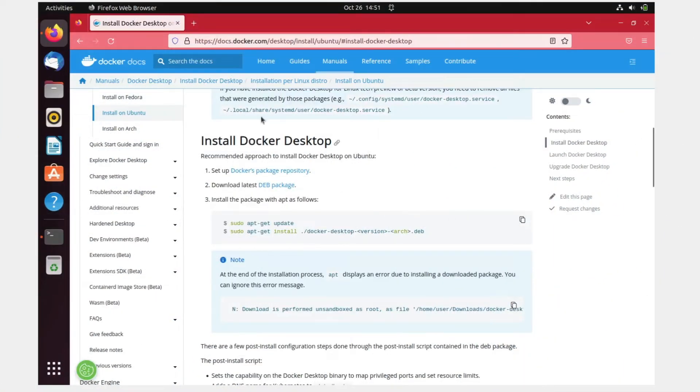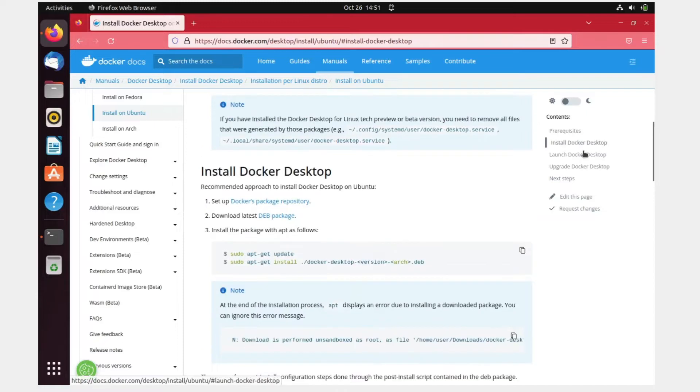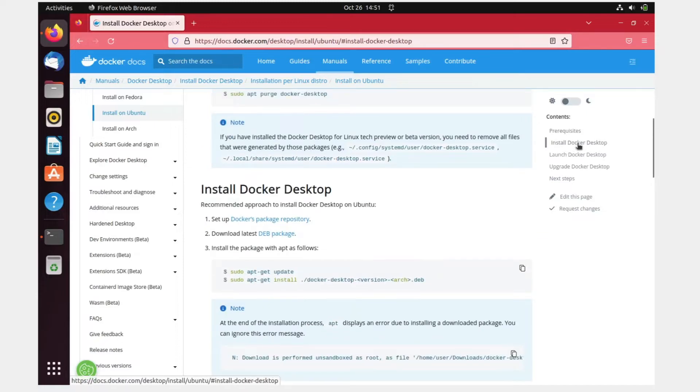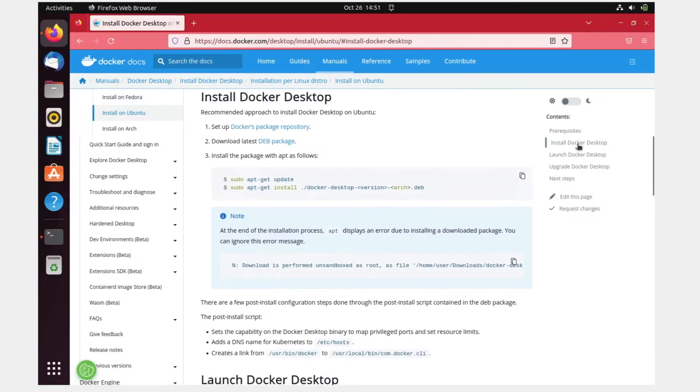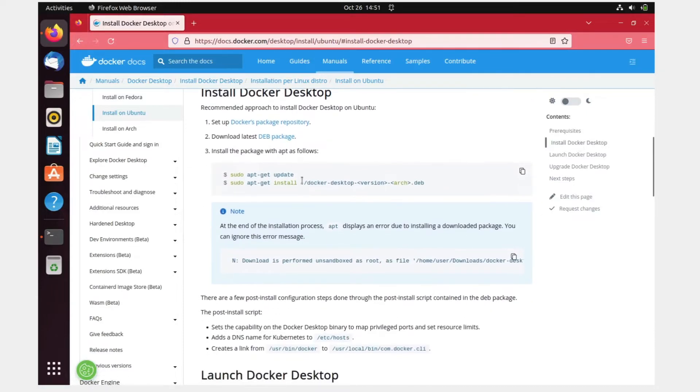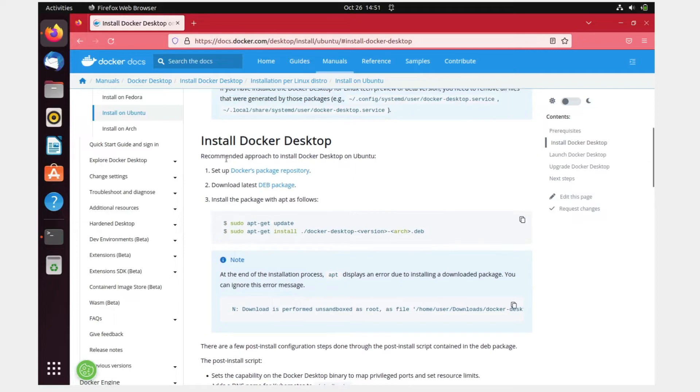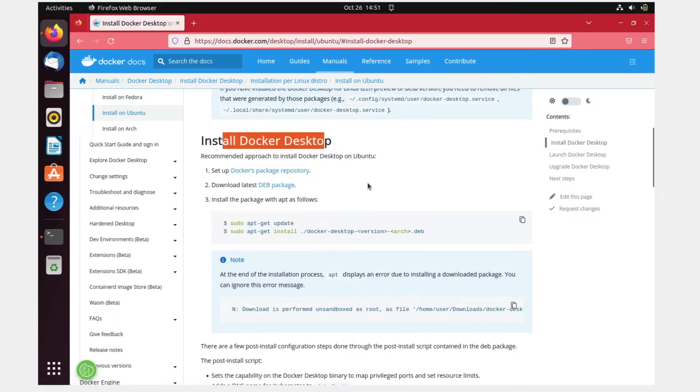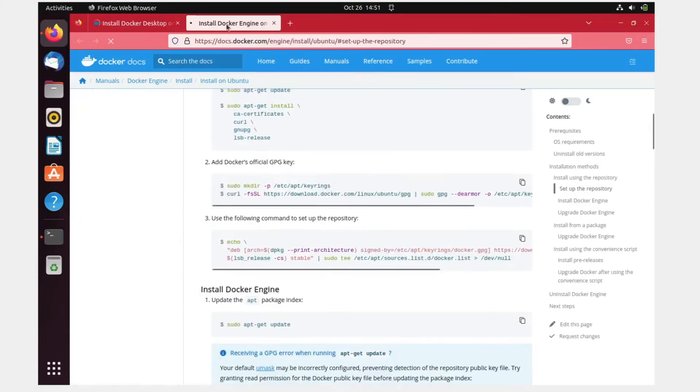As you can see on my screen, I'm on the official website docs.docker.com. We need to click on Install Docker Desktop for Ubuntu. It's asking to set up the Docker package repository first, so we are going to do that. Let me right-click over here and open it in a new tab.